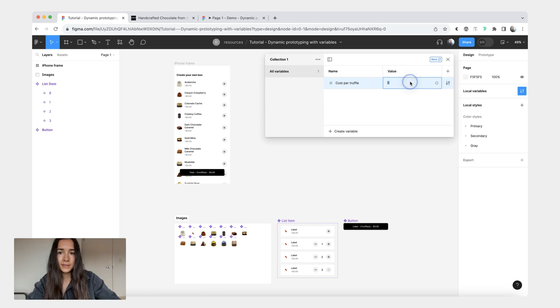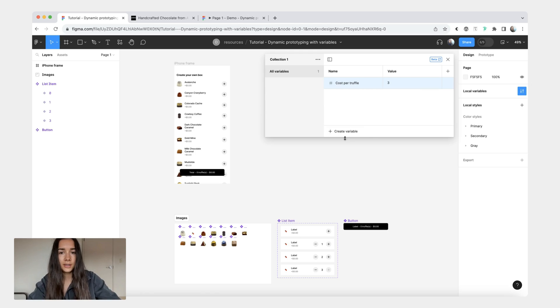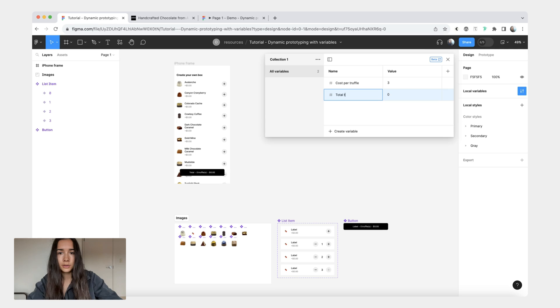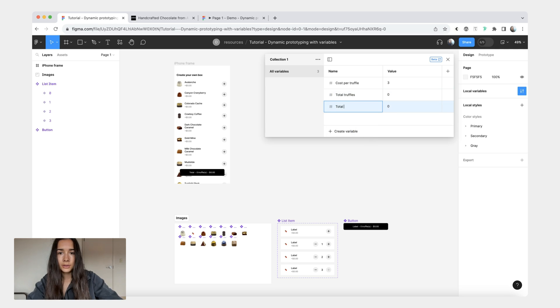Then the second number is going to be total truffles which will be zero, and then total cost which is also going to be zero.